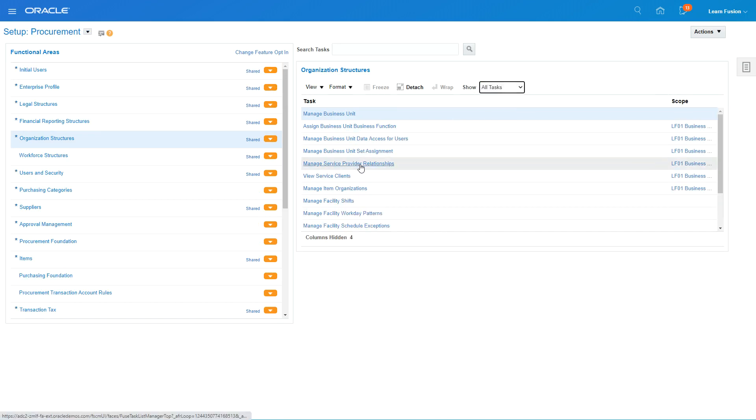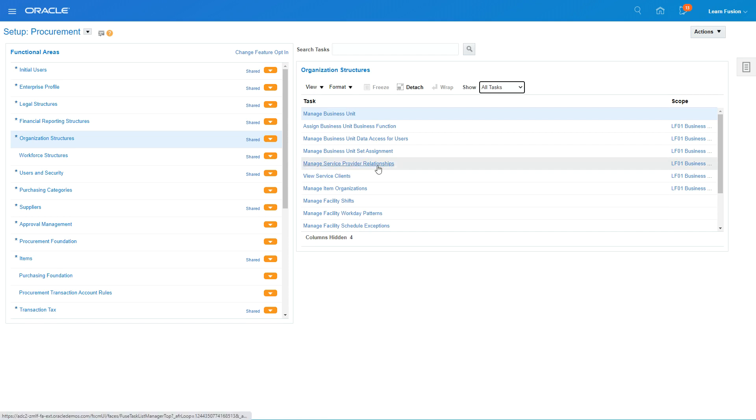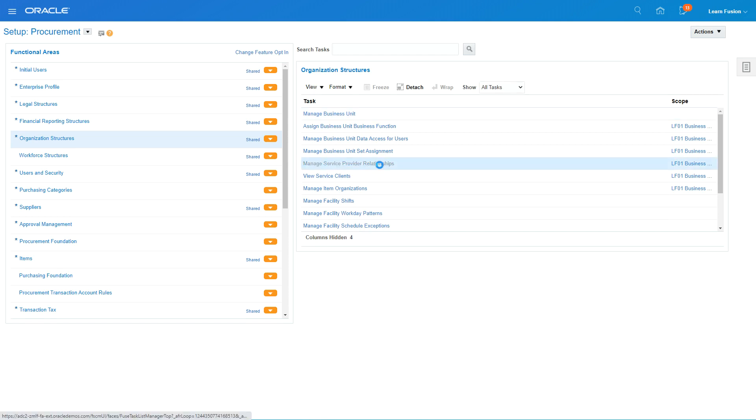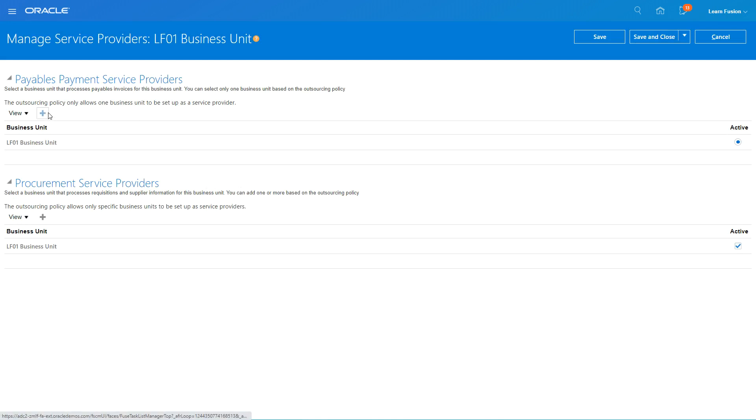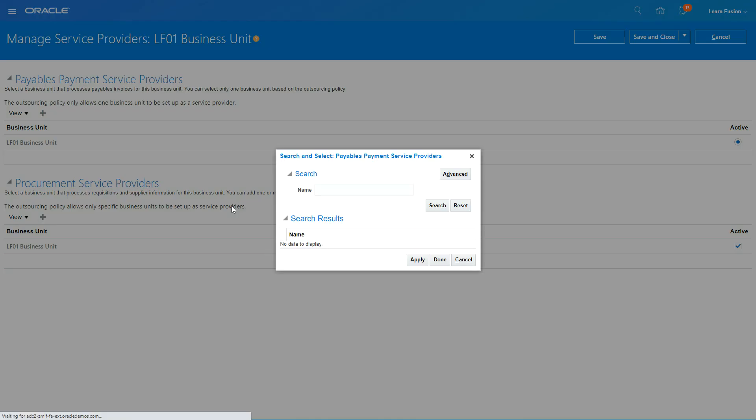What I'm going to do is I'm going to make this as a client service provider. So I am going to say manage service provider relationships. Since our business unit is only enabled for payables and procurement, by default it's LF01 business unit. So if I want to have another business unit as a service provider, I'm going to say select US one.